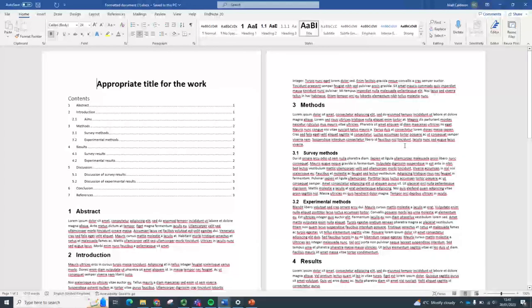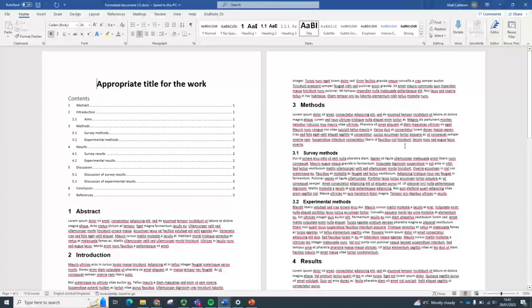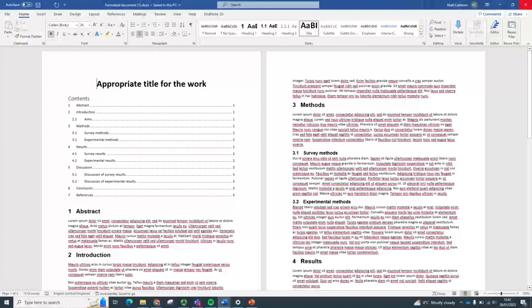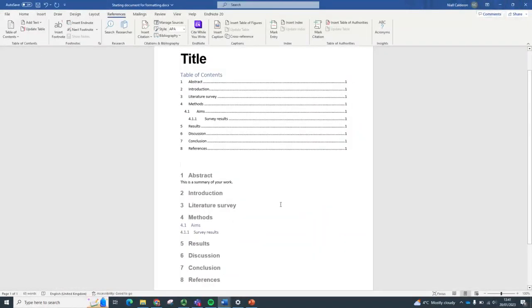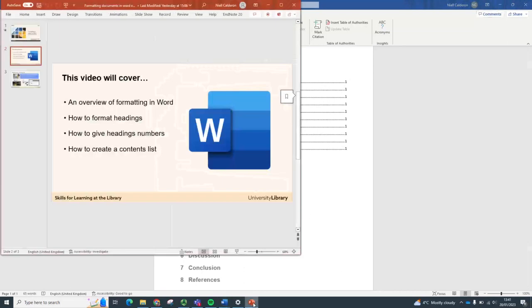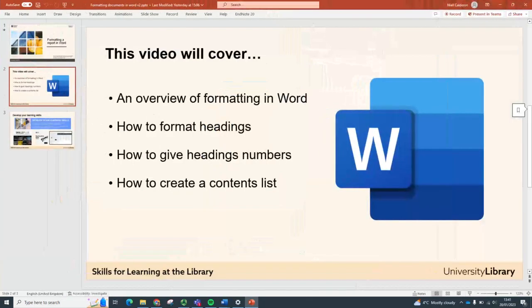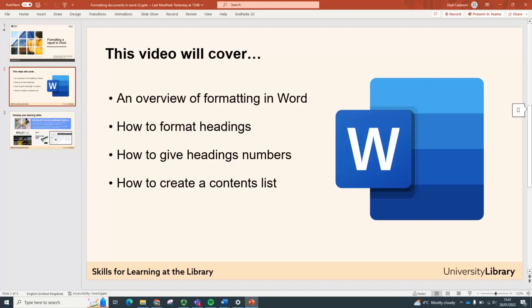So that's all I wanted to show you here. In this video, just to recap, we've looked at the formatting in Word, how to format the headings, giving them numbers, and how to create a contents list, a table of contents.